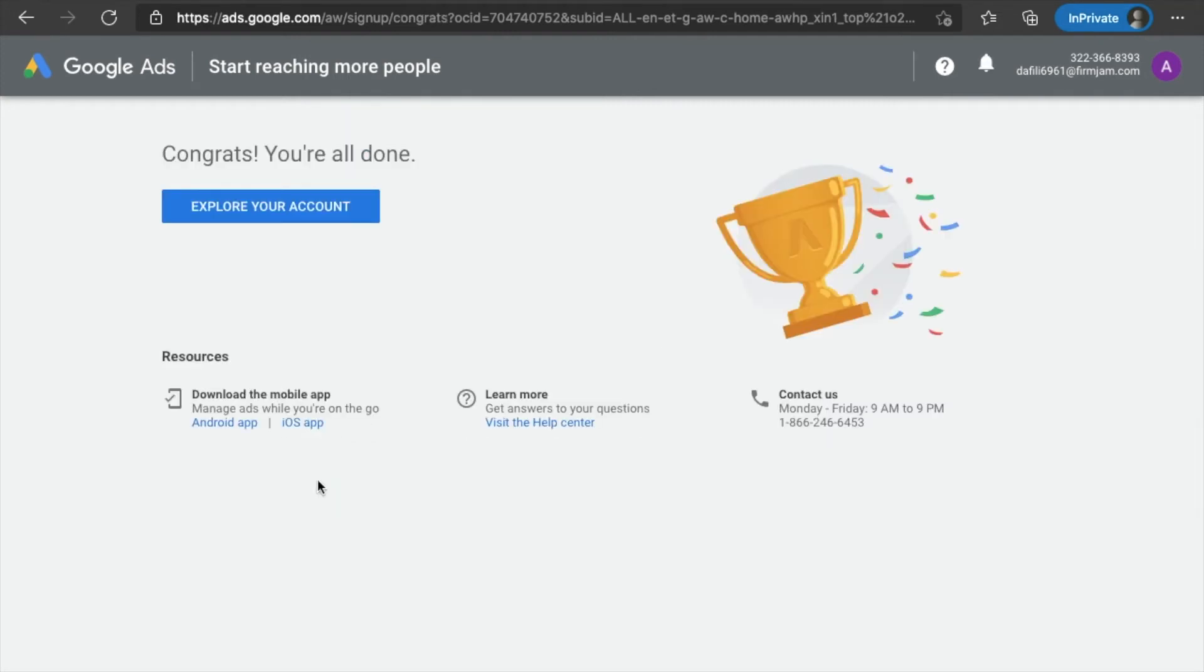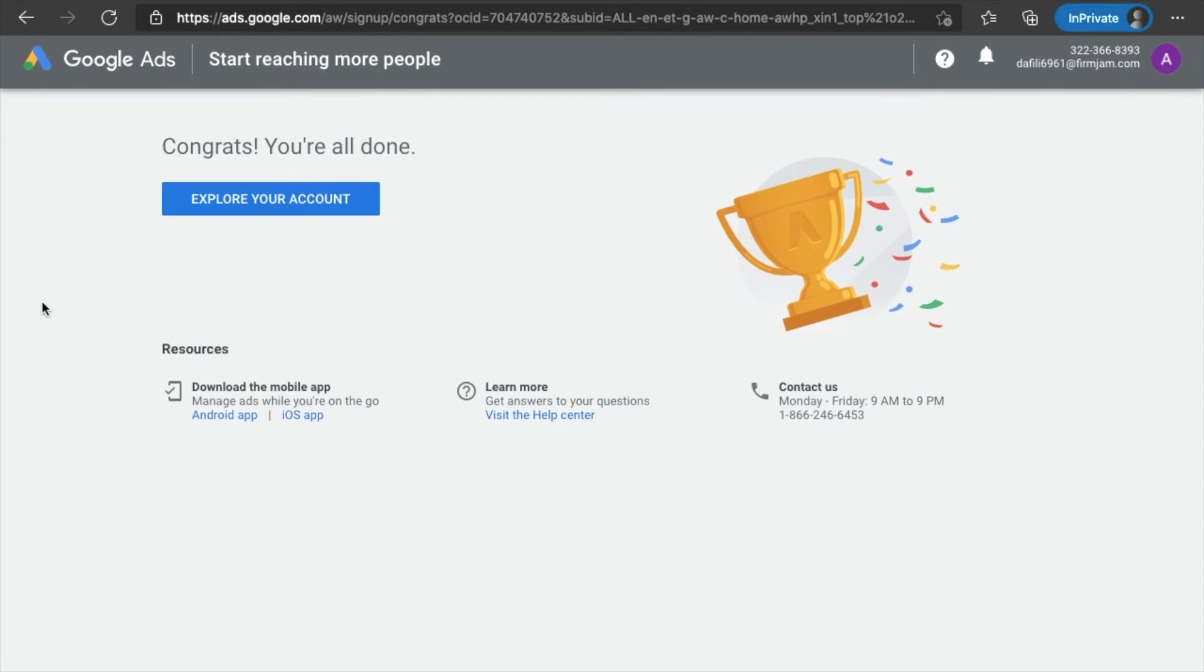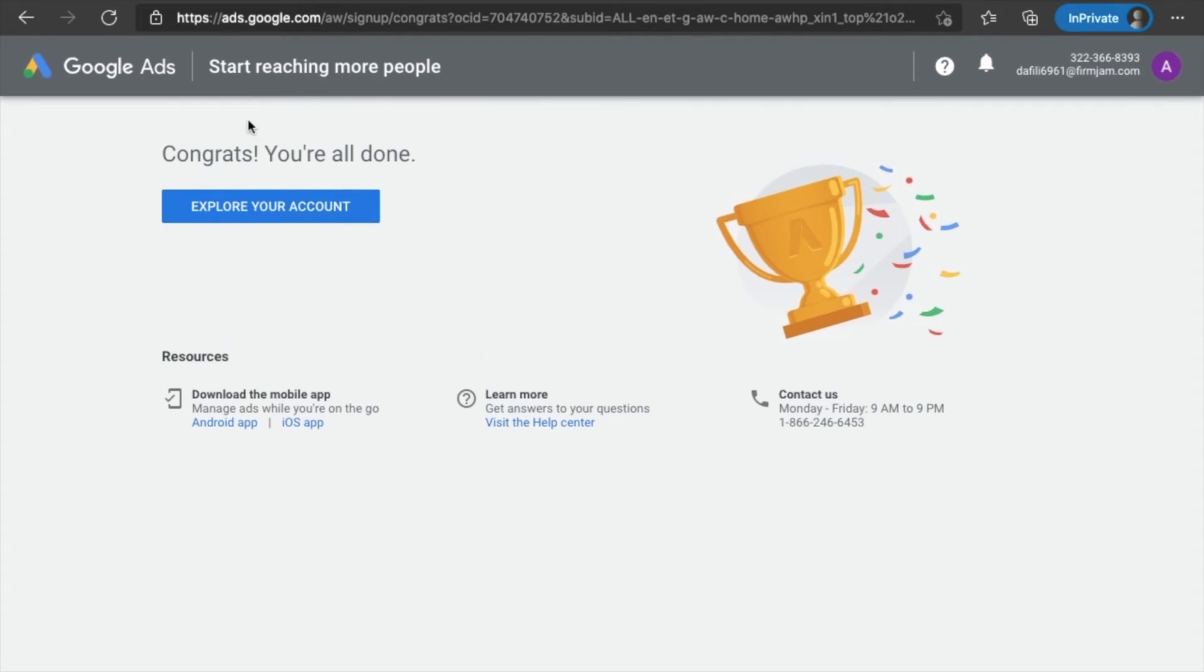All right. Congrats. You're all done. So you basically just bypass the whole campaigns and ad creations and setting up payments and all that stuff. You now officially have a Google ads account. What you're going to do next is click explore account.